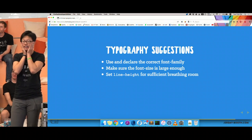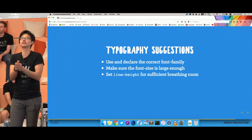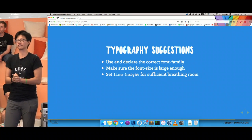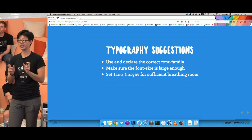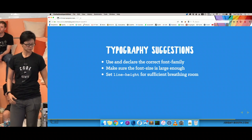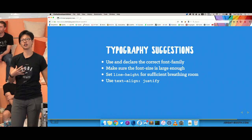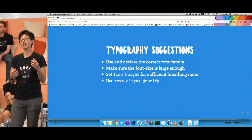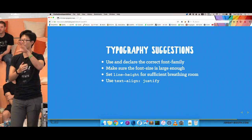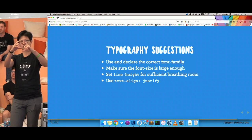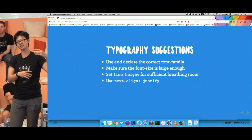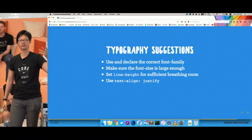For line height, the standard English suggestion is about 1.2 to 1.4, but for Chinese text that's not enough — Chinese characters are very dense, so you really want to set it further apart, otherwise it's really hard to read. Also use text-align: justify, because each character is a square. With justify, everything is much neater and visually more comfortable — it aligns the text back into a grid.